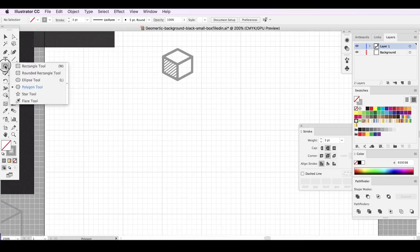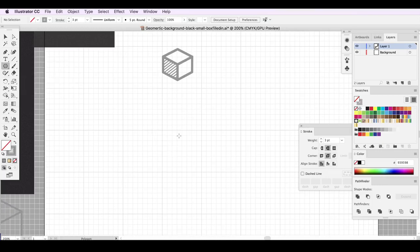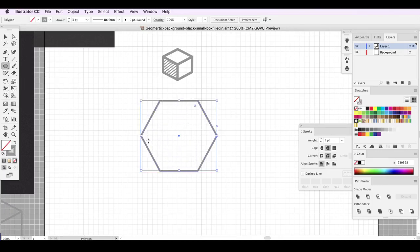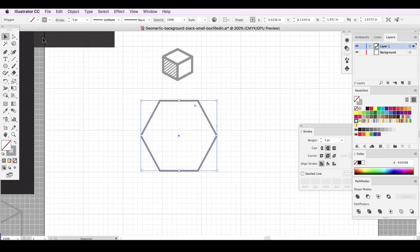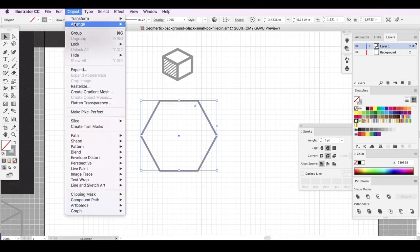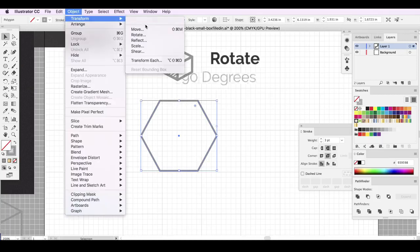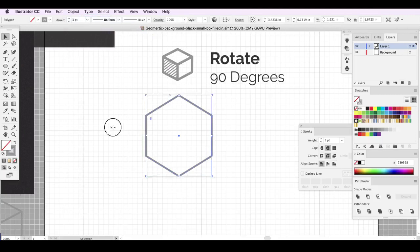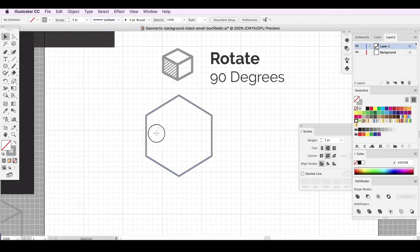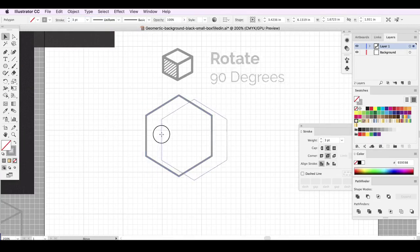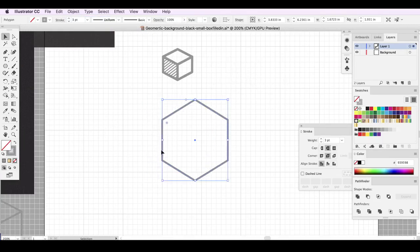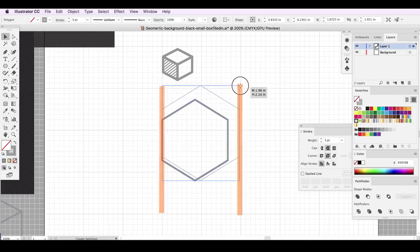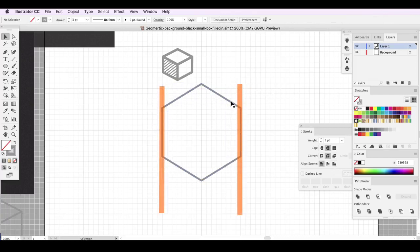I'm going to grab my polygon tool and rotate it 90 degrees. I want to make sure the left side matches up with the grid on the right side. The top and bottom don't matter right now.